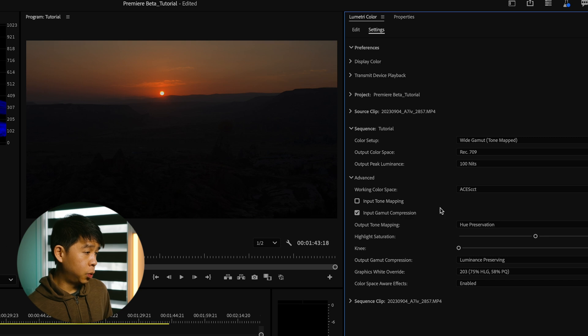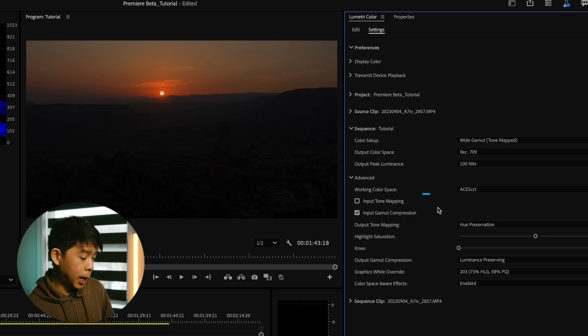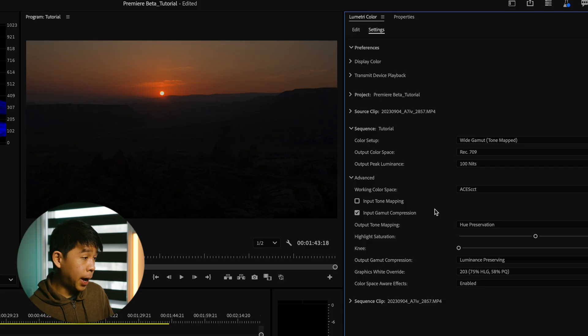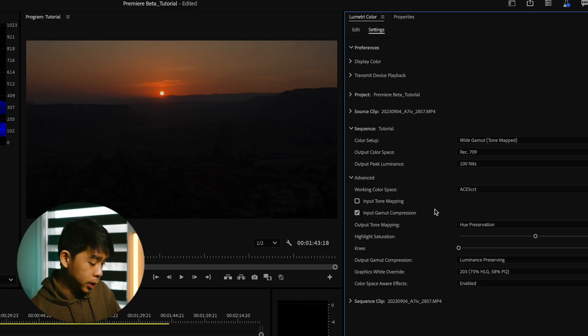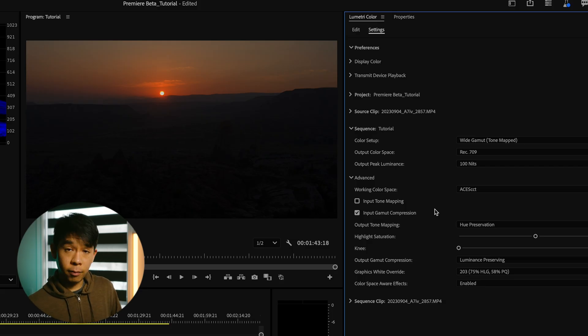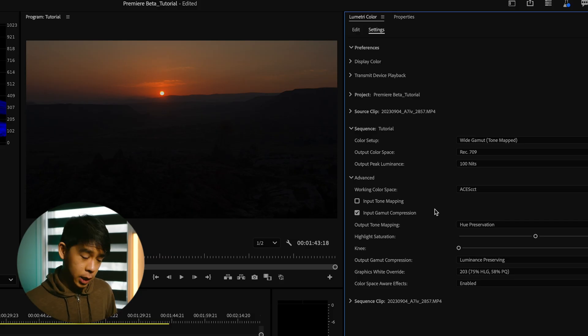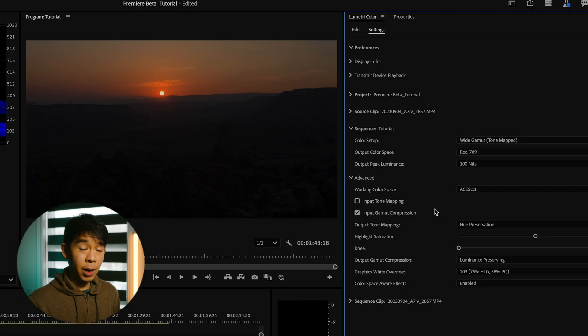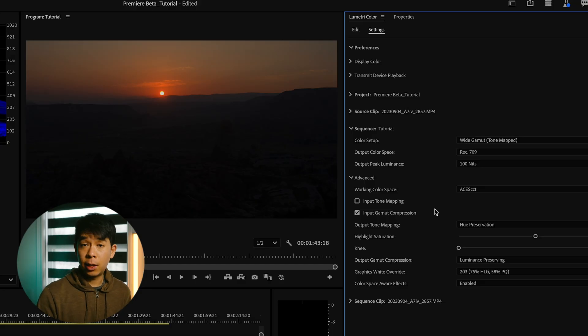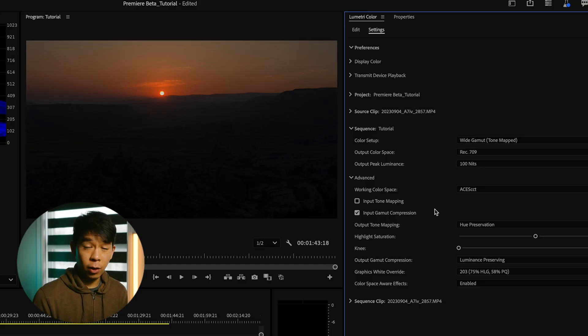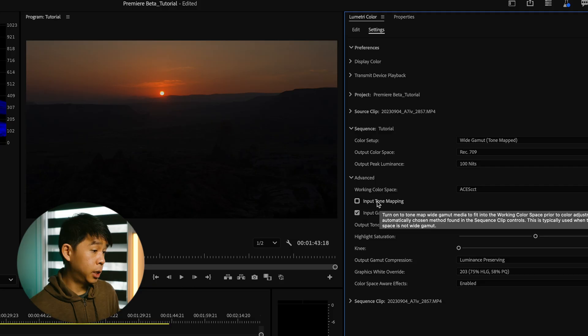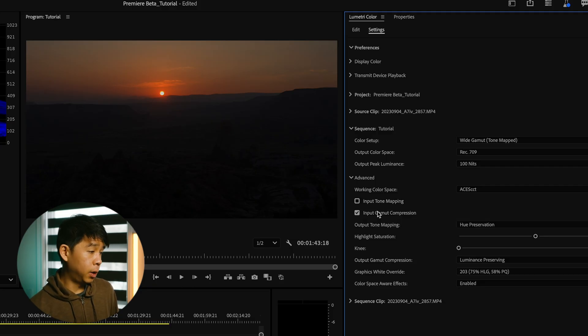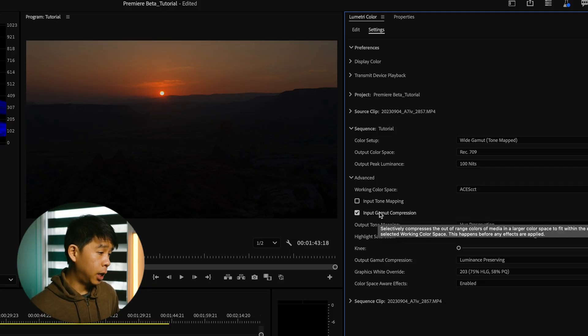But for these next two, input tone mapping and input gamma compression, these are applied during the initial input to working color space conversion. So that means that the conversion is happening before image effects are applied. So this can simplify SDR or Rec.709 workflows because it's simple at the expense of occasionally making it more difficult to get detail in the highlights that ends up being overly compressed. This is typically used when the working color space is not wide gamut. So I'll leave that unchecked.